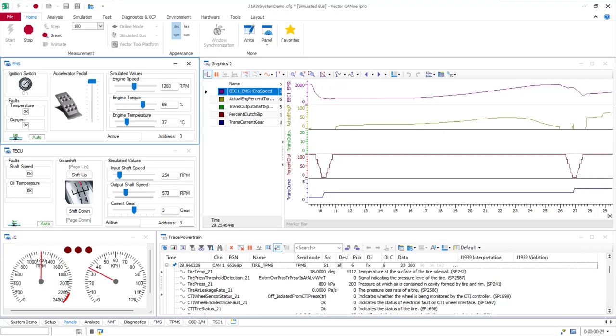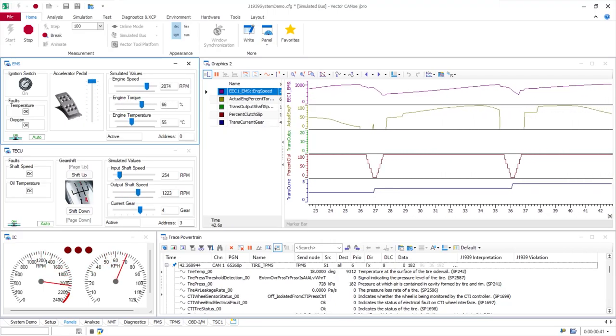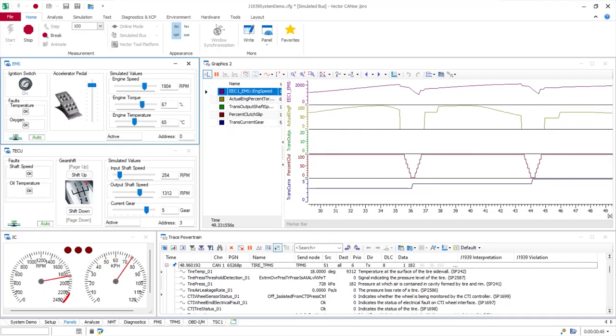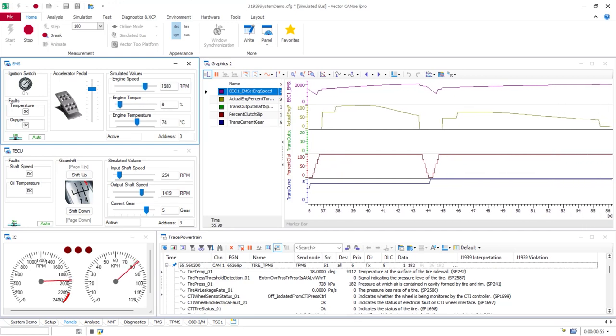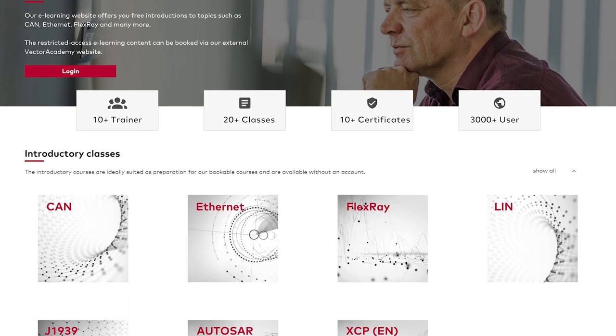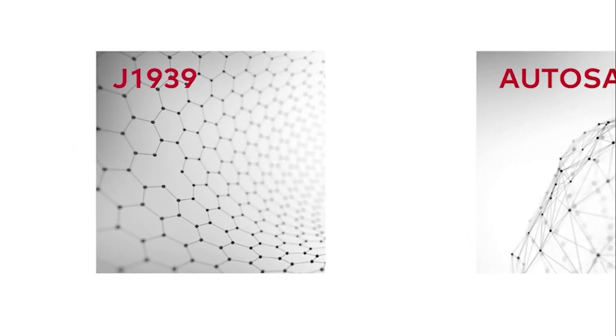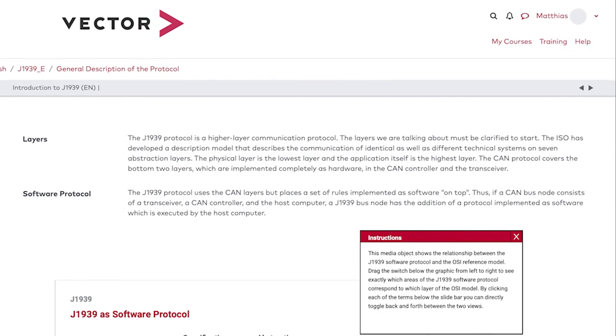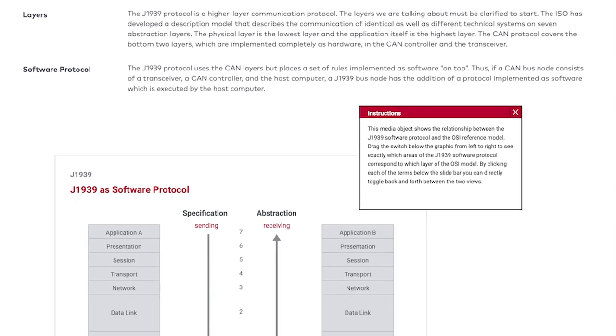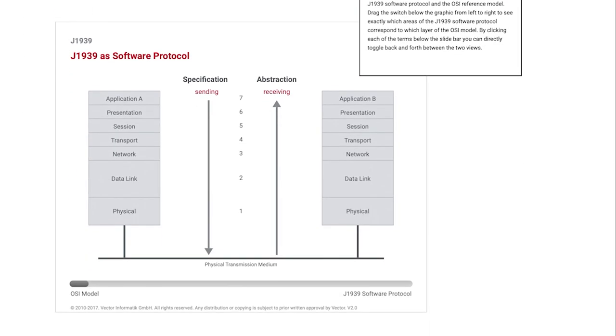To be able to follow the course optimally, you should already have experience with our software tool CANOO and knowledge of the J1939 network protocol. If your knowledge of J1939 is a little rusty, you are welcome to use our free e-learning to bring you up to speed. You can find the link in the description.